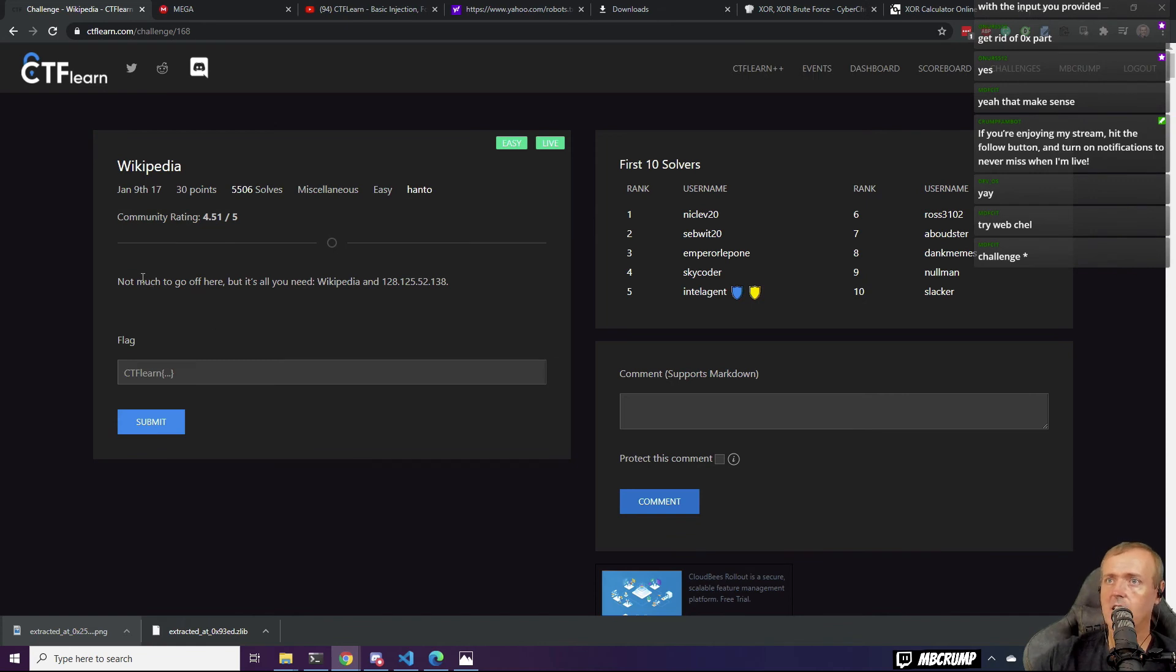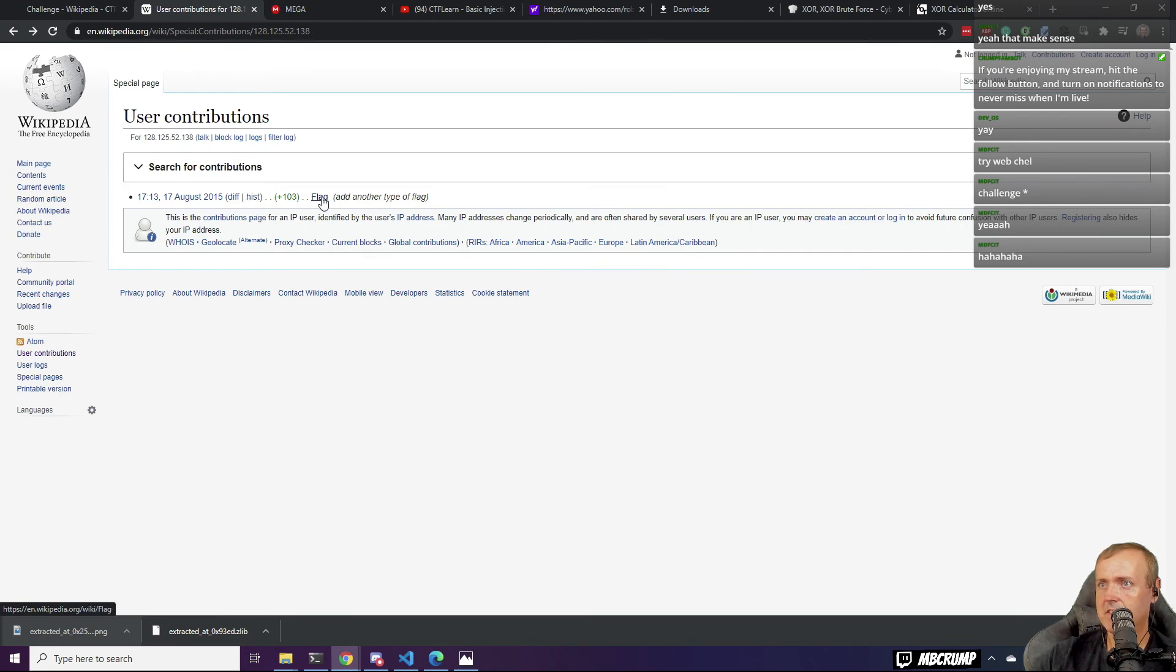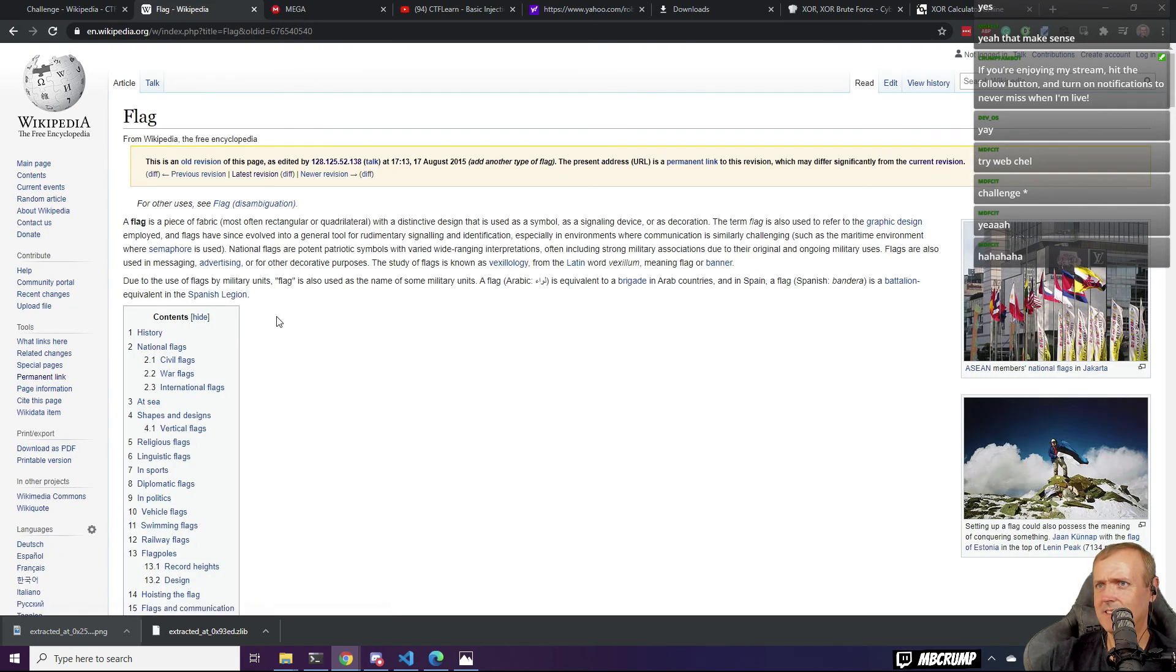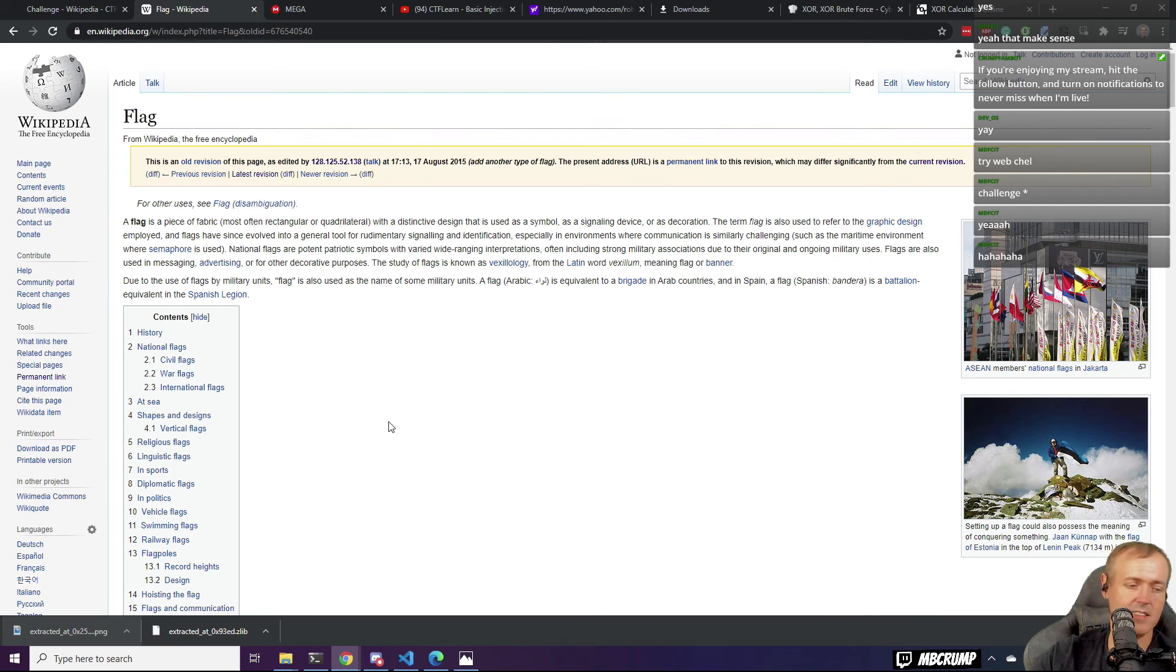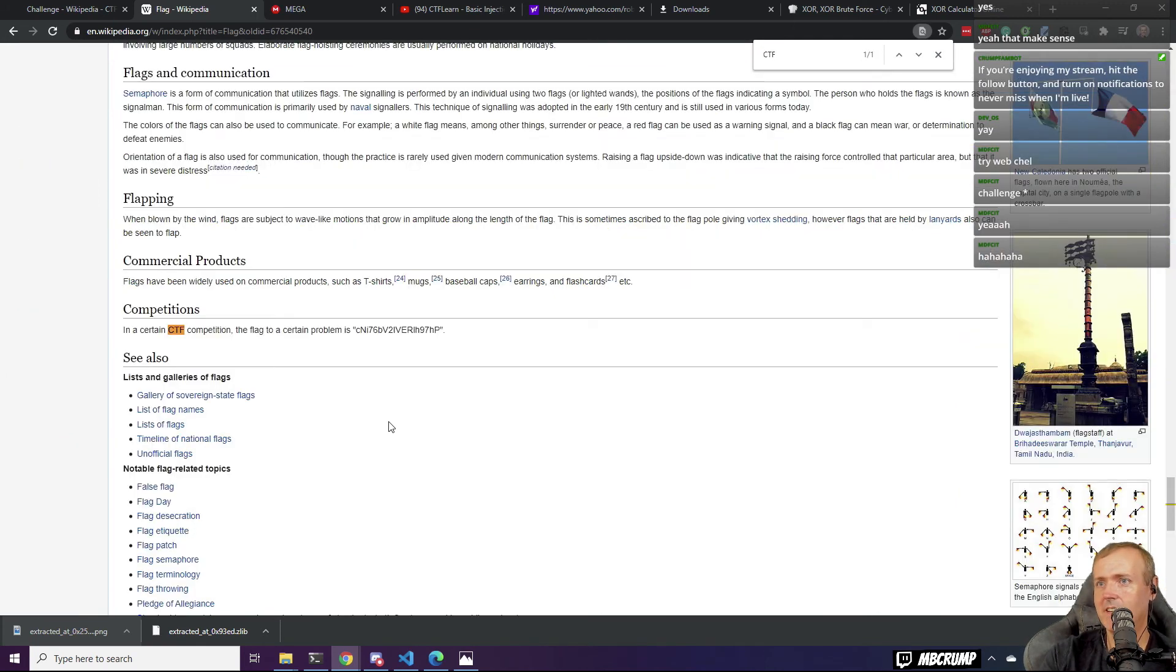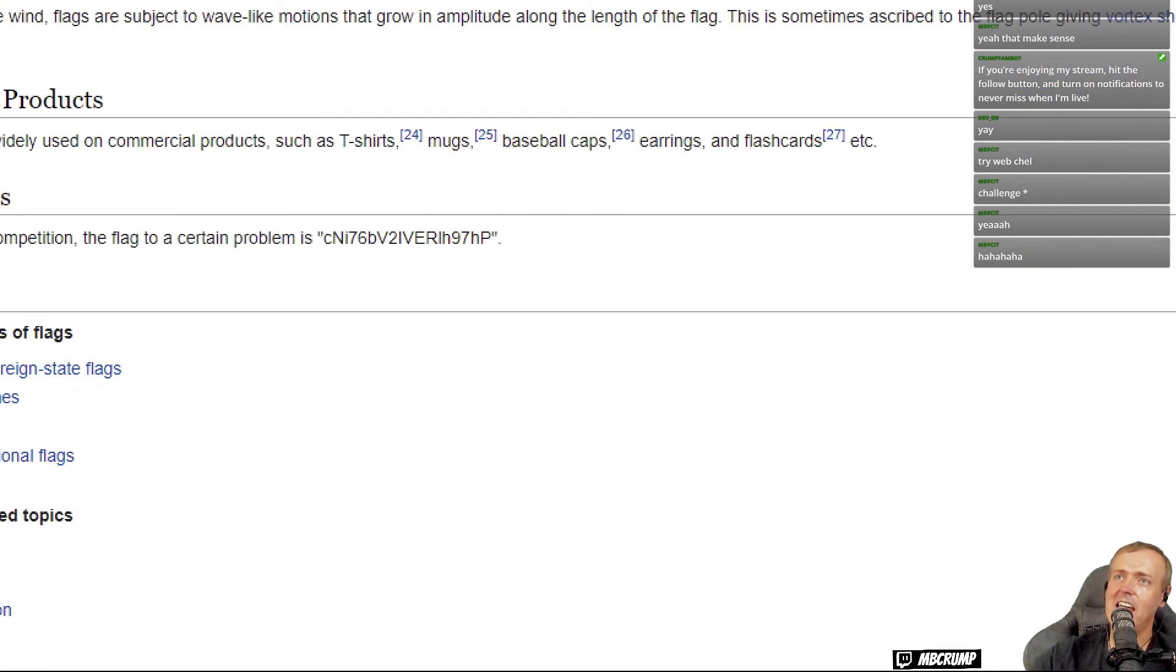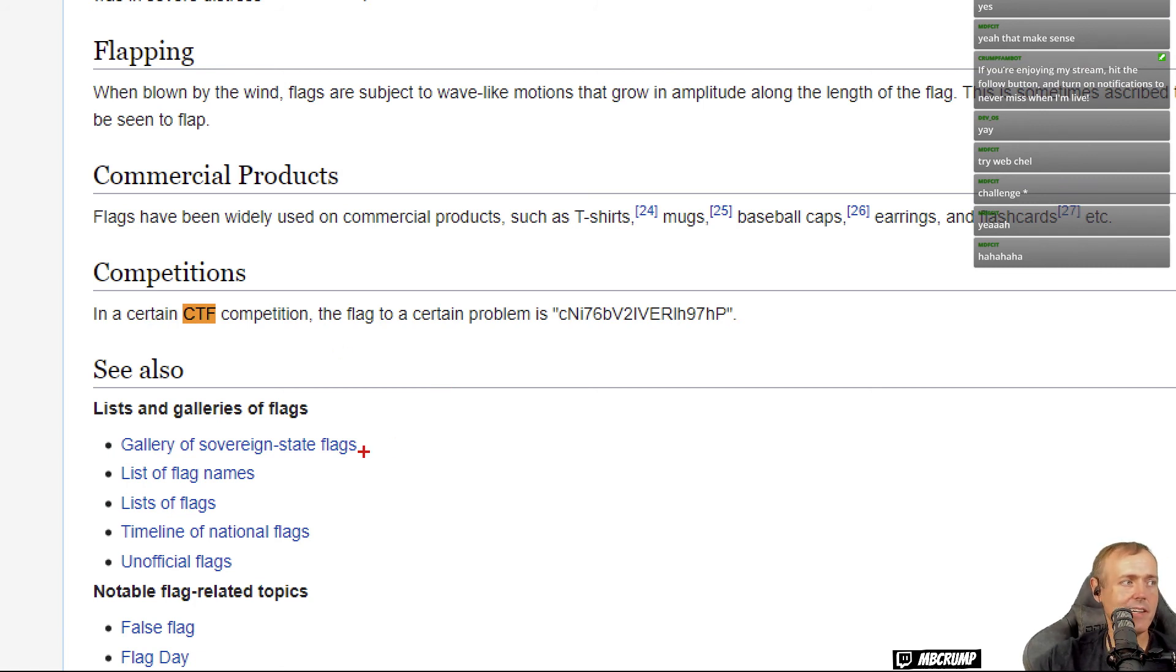Not much to go off of here, but it's all you need. Wikipedia and this IP address. Different. History. Different. This is of a flag. We'll see. Let's click on this. This is an old. Did they really edit? Look at this. Isn't this pretty cool? They edited an older, or they edited a Wikipedia page. Because, you know, anybody can edit it, right? Anybody just goes in. You make your edits. It's over.